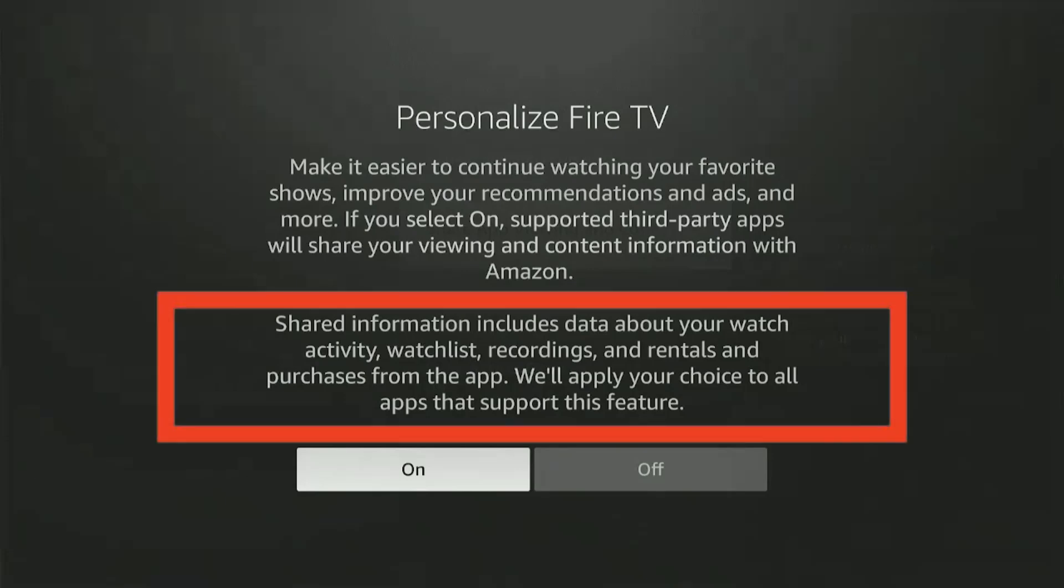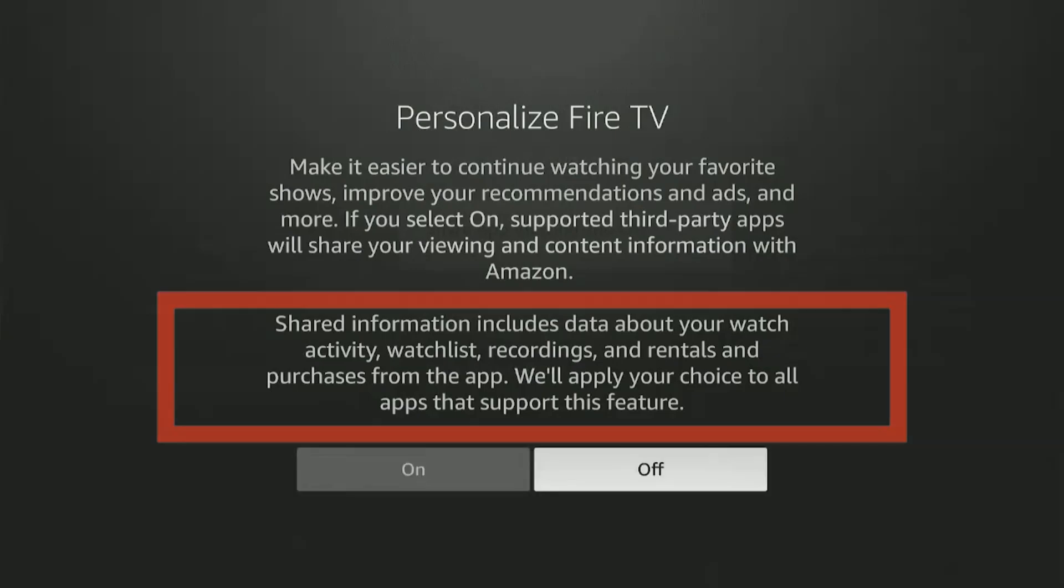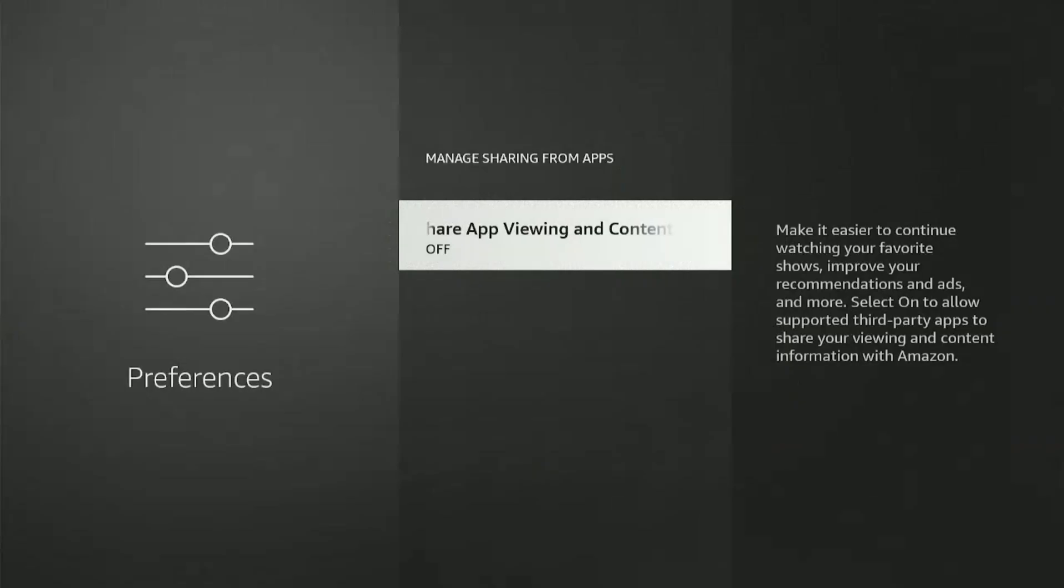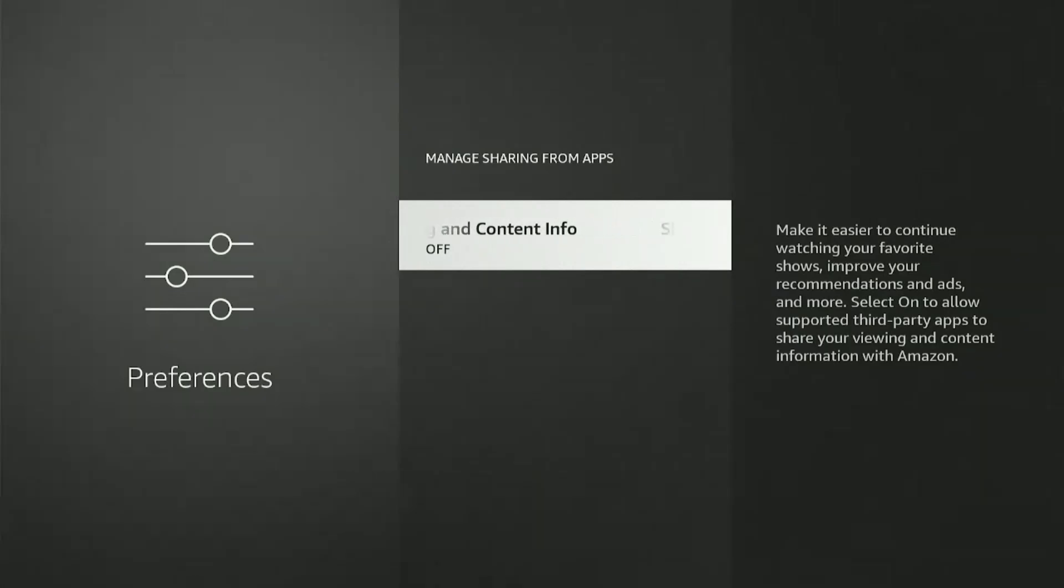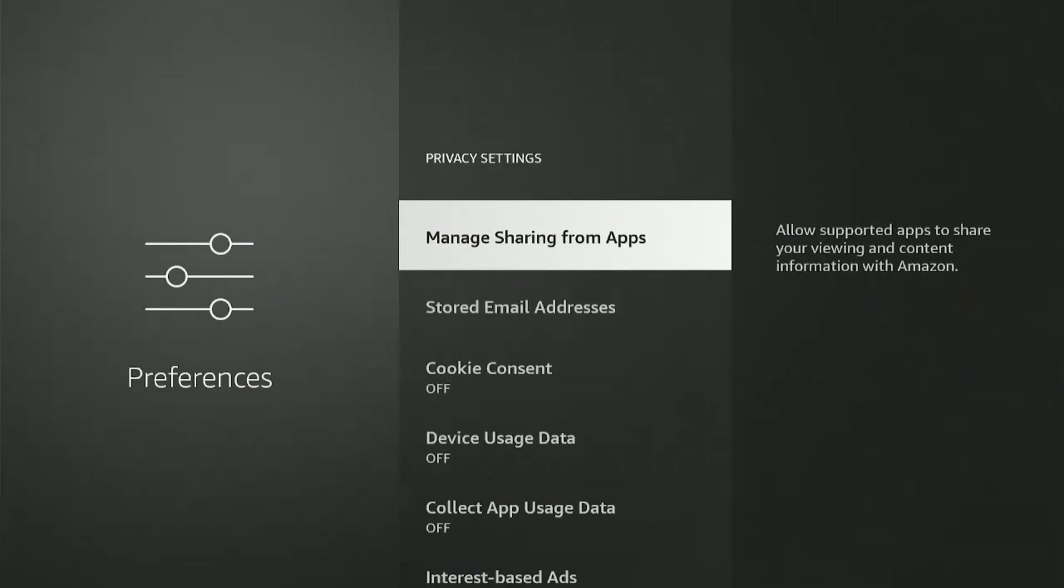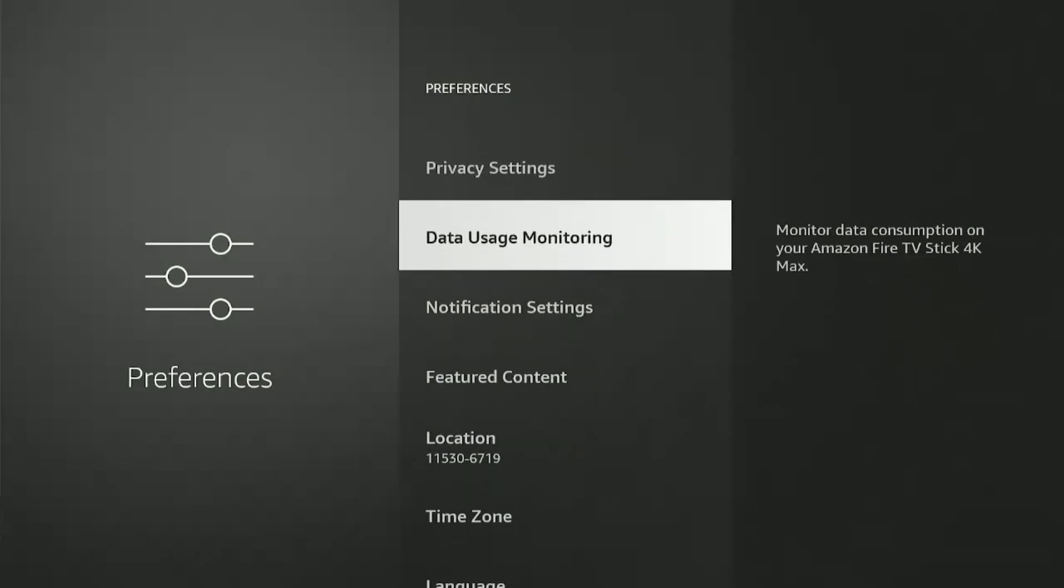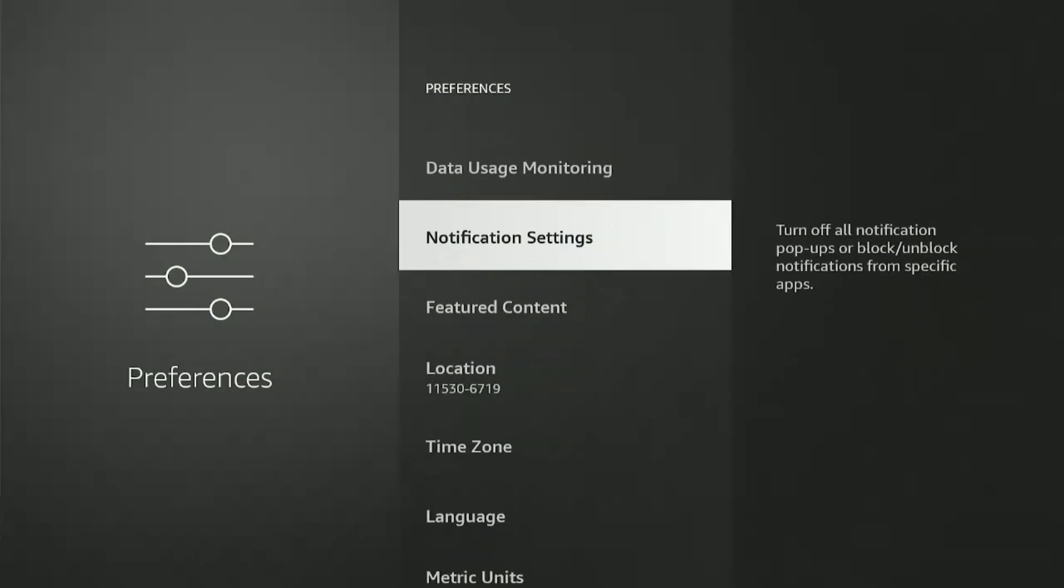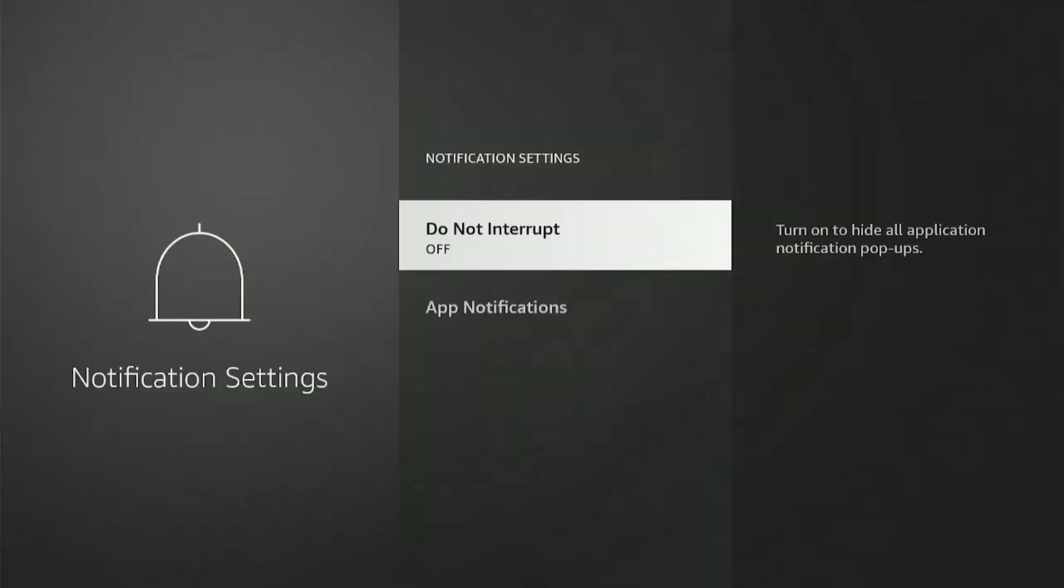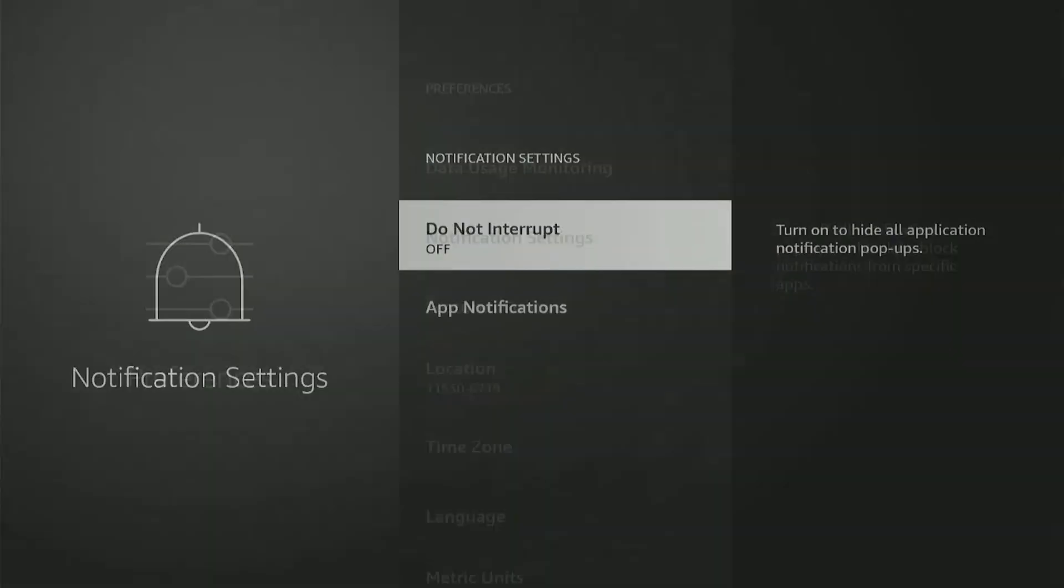Shared information includes data about your watch activity, watchlist, recordings, rentals, and purchases from the app. Okay, not happening. So these were all the major privacy settings that need to be turned off. Obviously, there are other settings like notification settings and navigation audio settings you can turn off as well, but I've made other videos on that previously, so you can watch those.